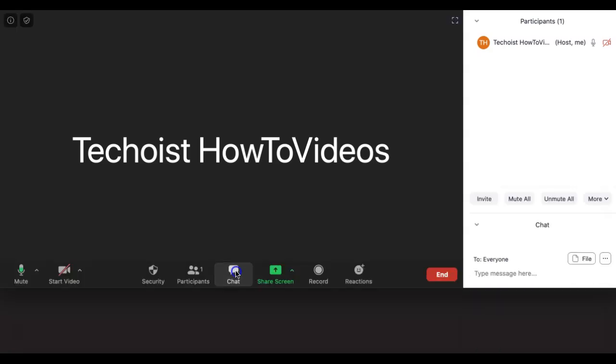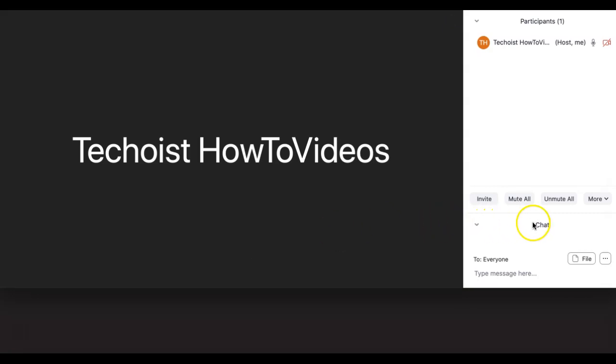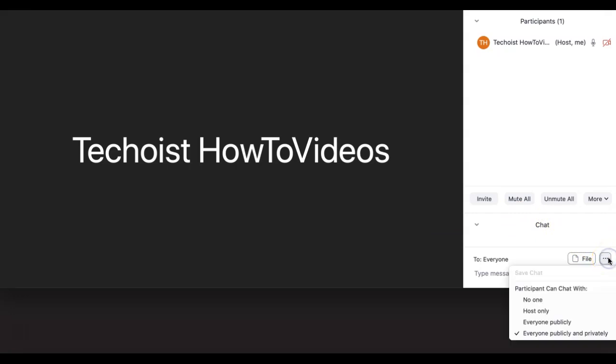Next we have chat, which is where participants can send messages and files to one another. If you click the three dots on the right hand side here, you can select who participants can chat with.